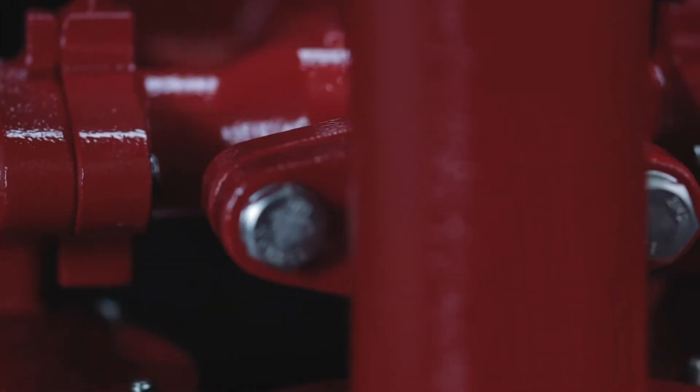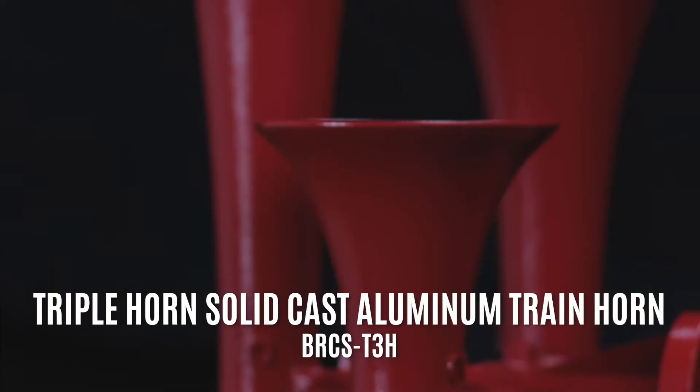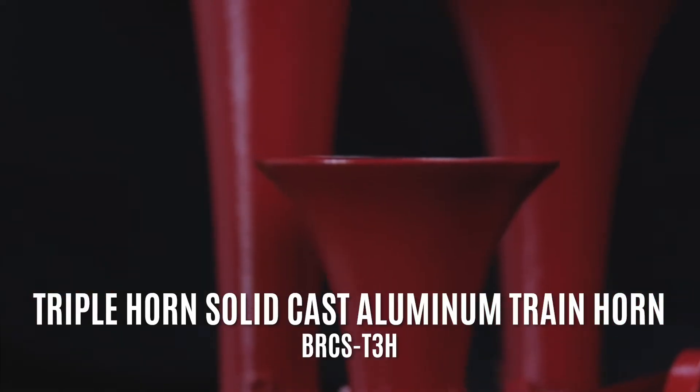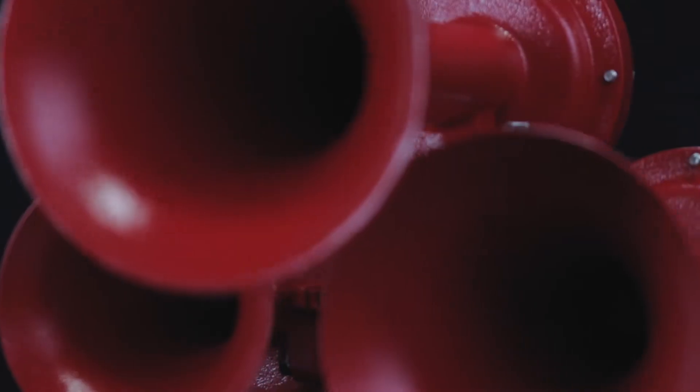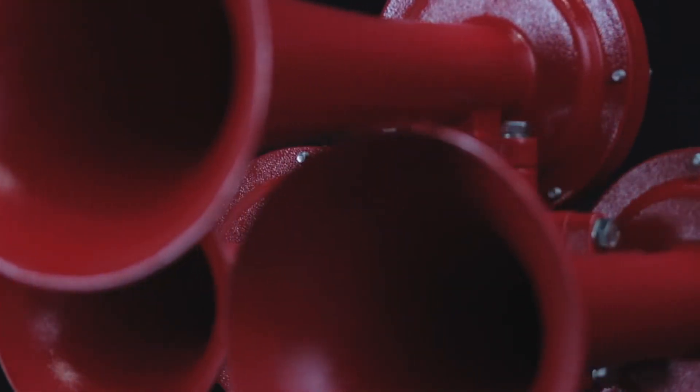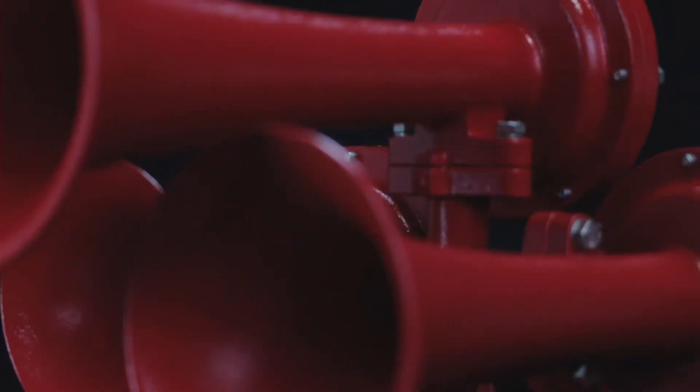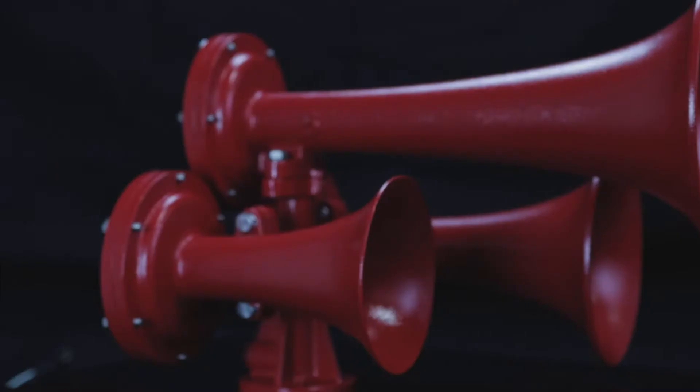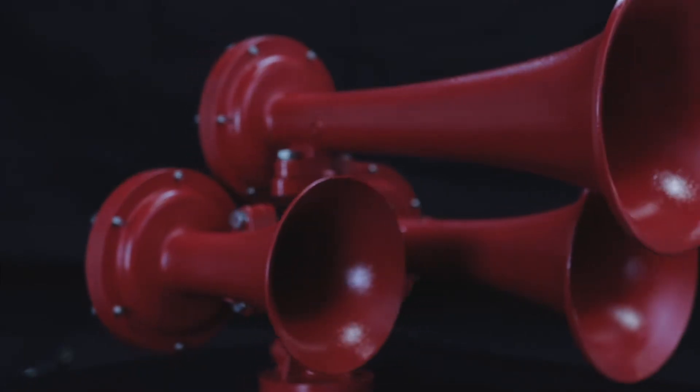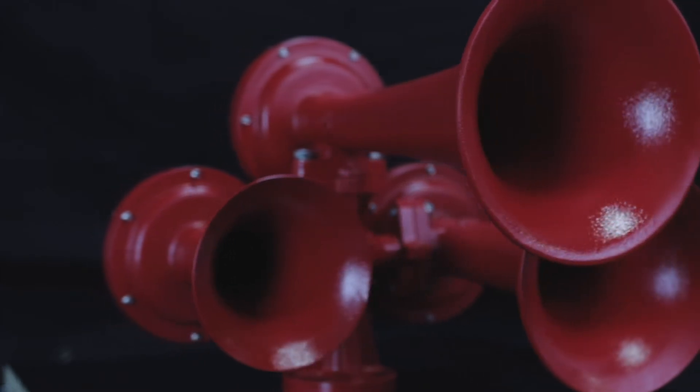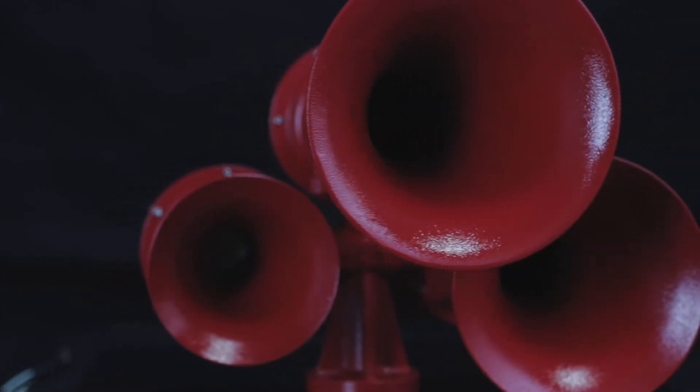Today we're going to take a look at this triple horn solid cast aluminum authentic train horn. This three horn system uses full cast aluminum horn construction with stainless diaphragm and bolts.